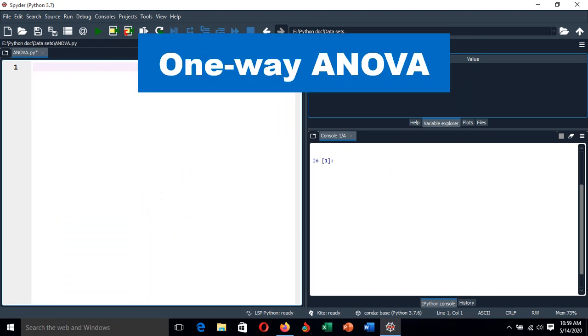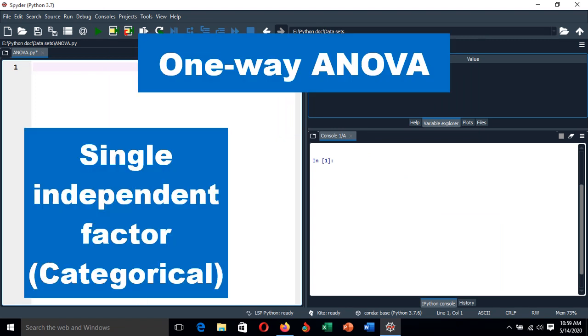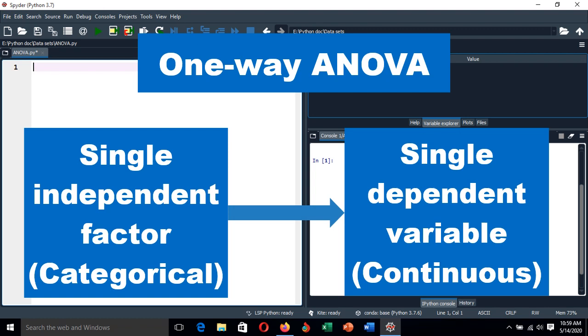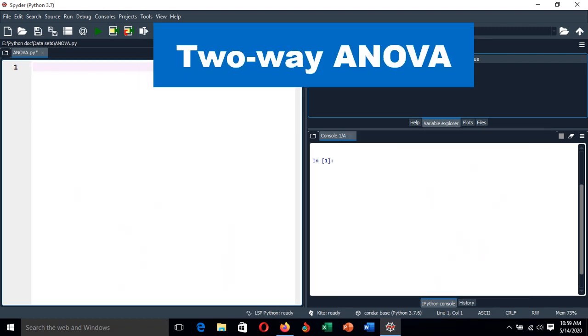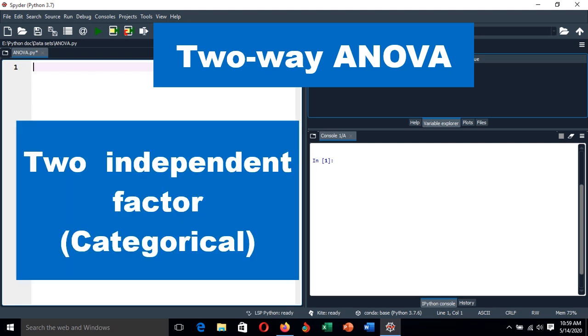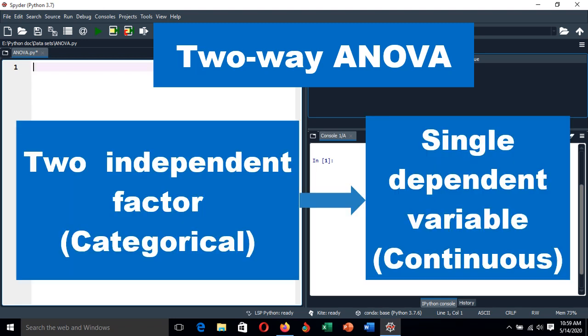The one-way ANOVA compares levels or groups of a single factor with one continuous dependent variable, while the two-way ANOVA compares levels of two or more factors with one continuous dependent variable.